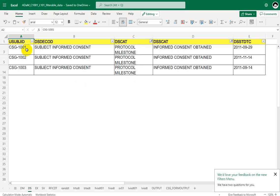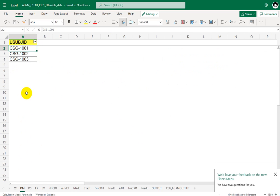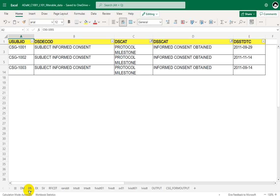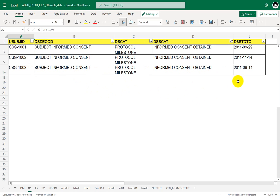Now we have three records, one record per each subject. So we have seen in our demographics dataset, we had three subjects 1001, 1002 and 1003. And in disposition dataset, we now have three records after the specified filter conditions have been obtained. So we were also told that DSSTDTC has to be used as input for our RFICDT variable.